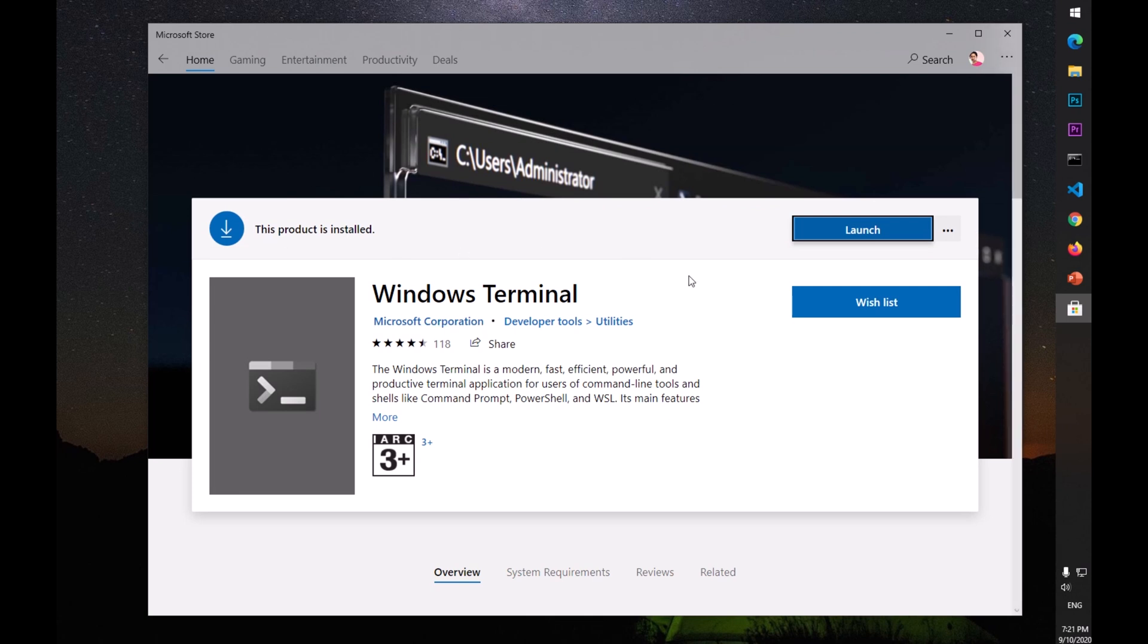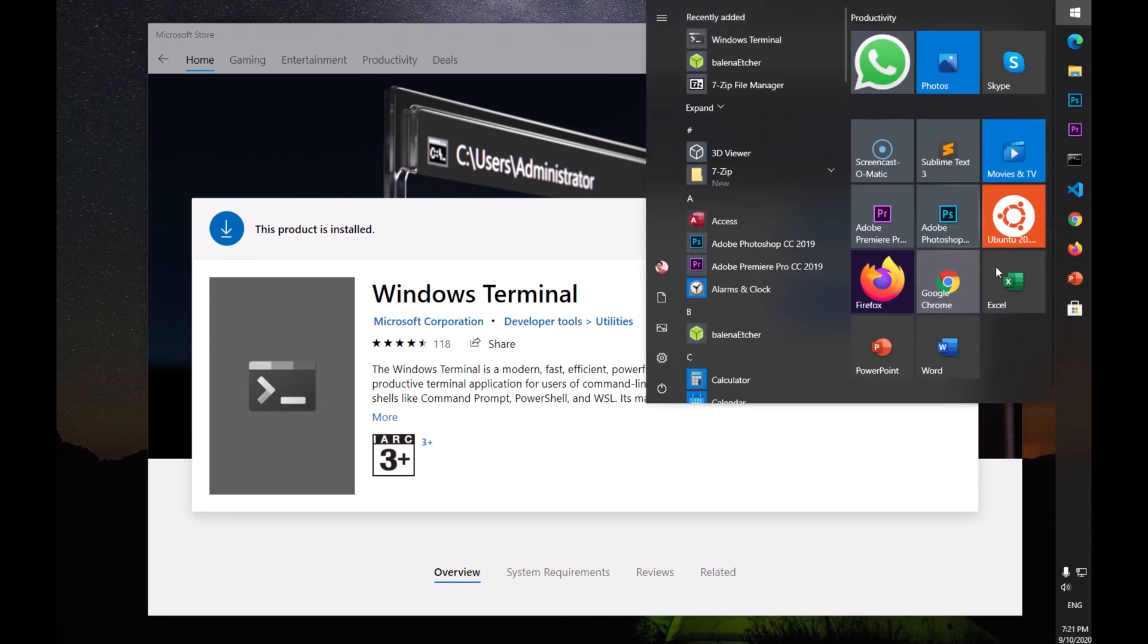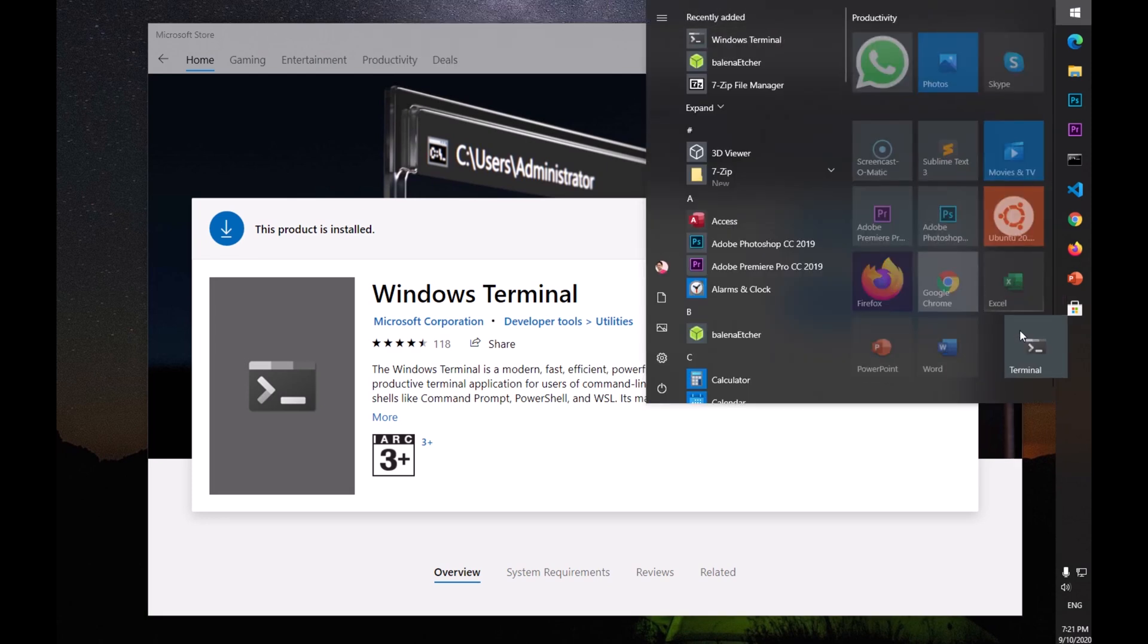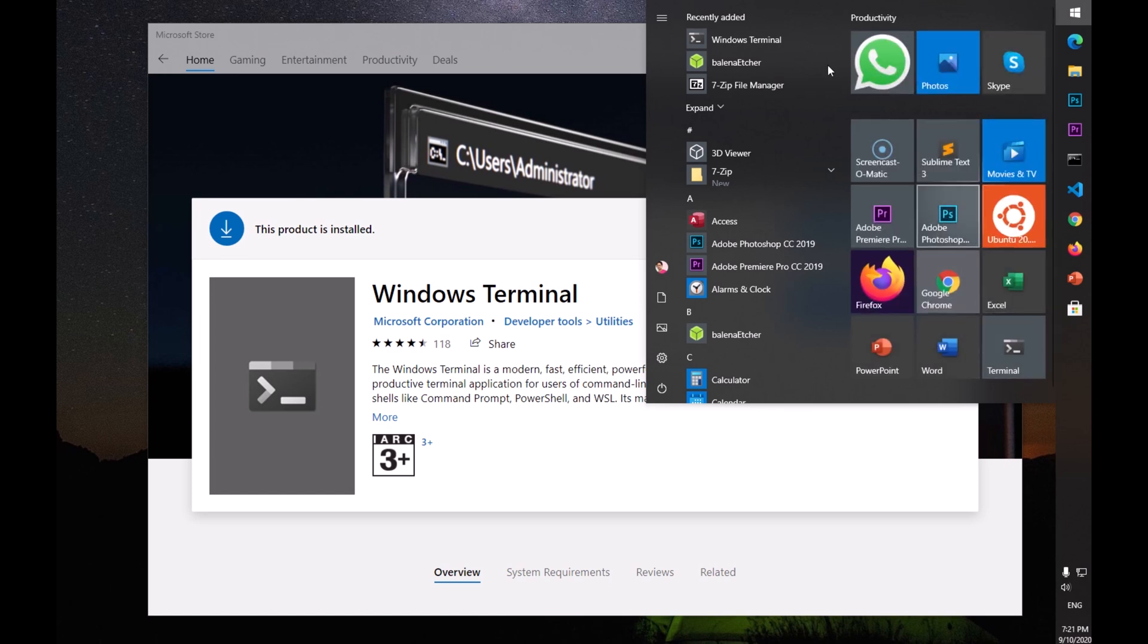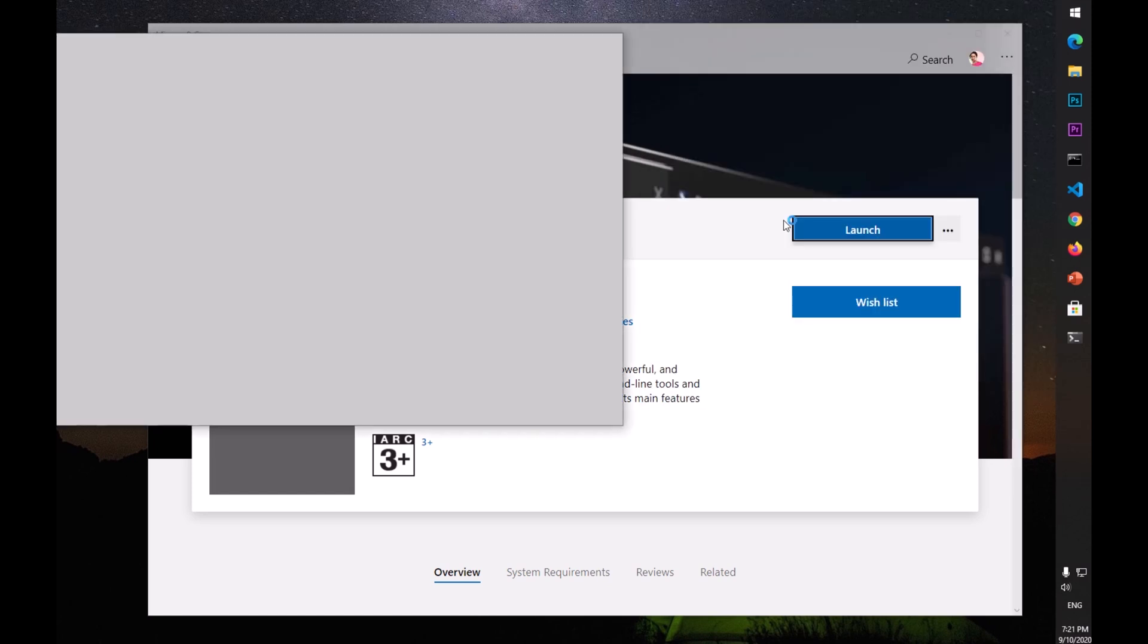You can go ahead and launch it from here or go to the Start menu, and you'll see something like this which you can drag to the tiles section and launch it from here or launch it from here.